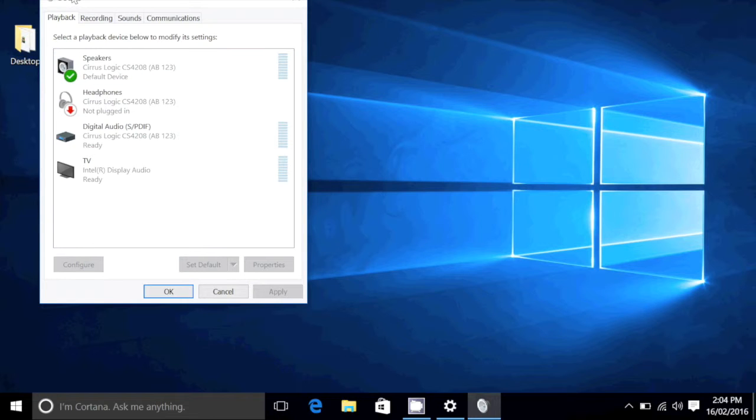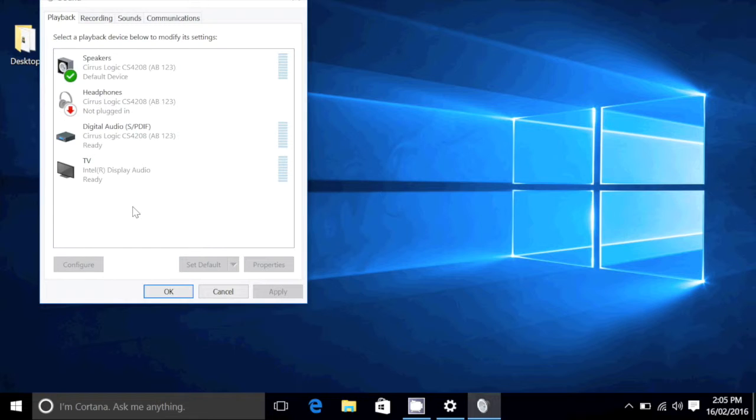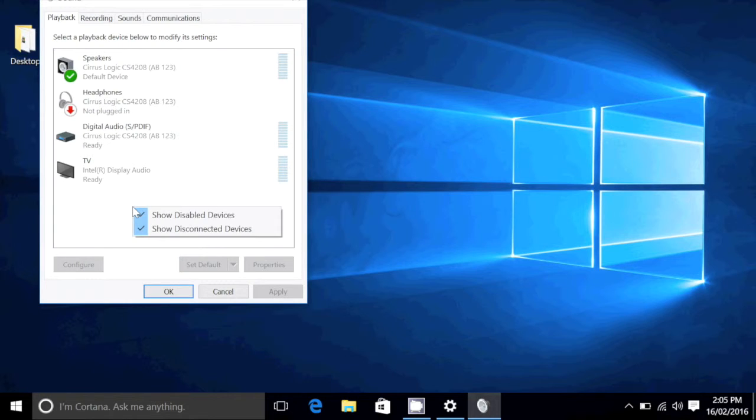Now a lot of people have been having the issue of not seeing their TV icon, and the solution people have provided in my last video is to right click and select both show disabled and disconnected devices.